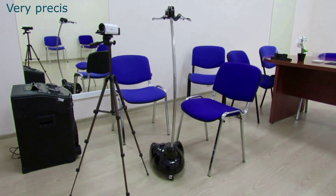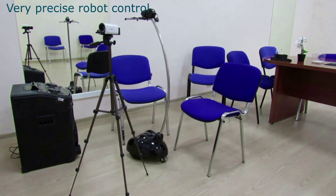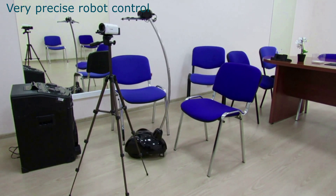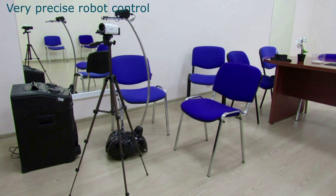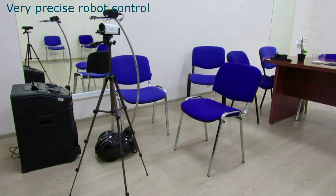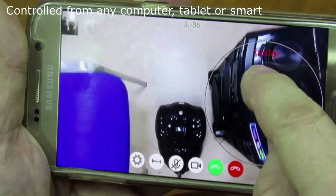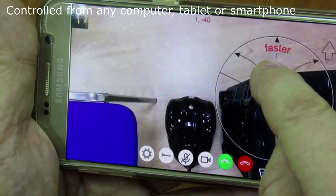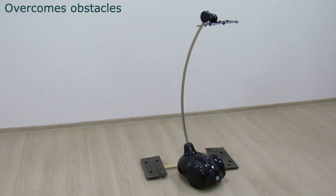It allows using the tablet in both positions, vertical and horizontal. This allows you to synchronize the width and height of the image between the tablet, the robot, and the controlling gadget. You can tilt the robot head 160 degrees and look both at the floor and the ceiling, or directly into the eyes of the interlocutor.